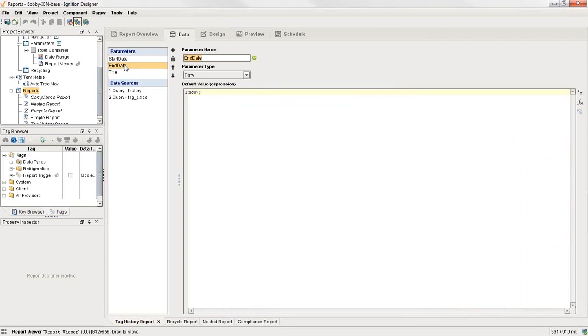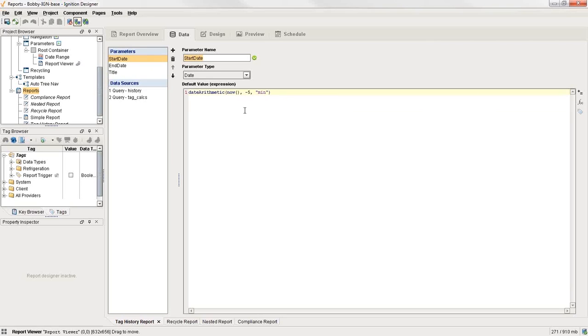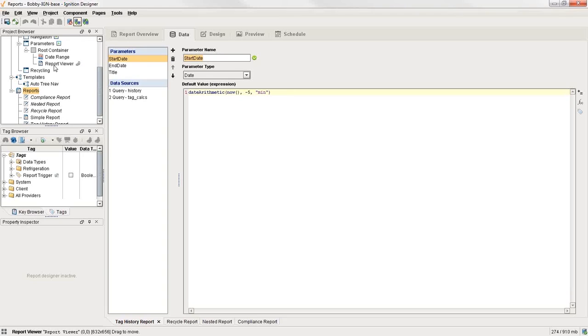We have our start date, our end date, and our title. And for each of these, we have some default value, like I was saying before, tag history report for the title. And you can set your start date and end date to something like the last five minutes or the last three hours or go fetch data from the database or whatever you want to do with it. But once you get to your window, then you can put bindings on any of these things.